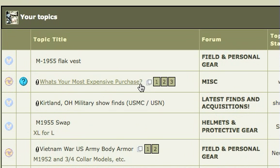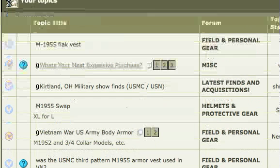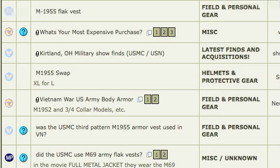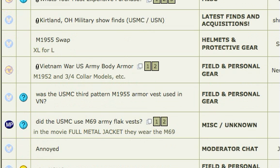We can scroll down through those results. At the top we can see the M1955 flak vest — that happens to be the original question we are responding to. There's one for an M1955 swap, one for Vietnam War US body armor, which is probably a good source of information. And then there's one right here that says 'Was the USMC third pattern M1955 armor vest used in Vietnam?' — which is exactly what the forum member was asking originally: when was it introduced in Vietnam and how long was it used? So we can click on that and probably find a wealth of information.